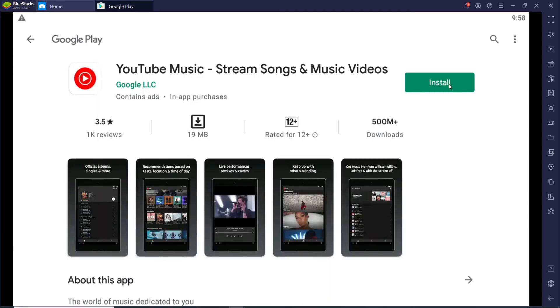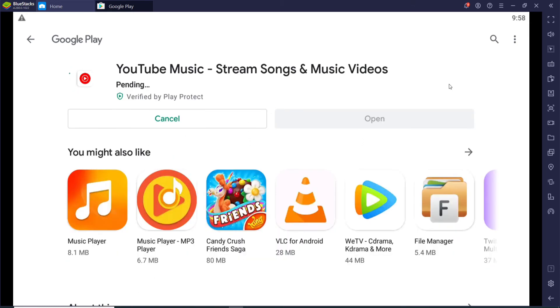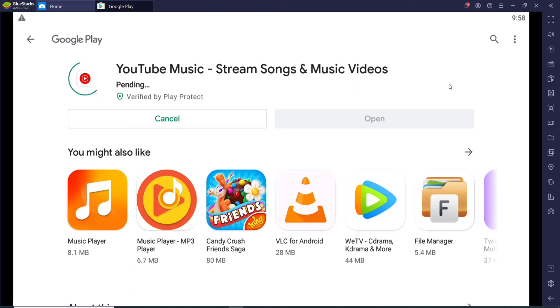Wait for the application to download, it might take a while depending upon the internet speed you have. Once it is downloaded and installed, simply click it open.